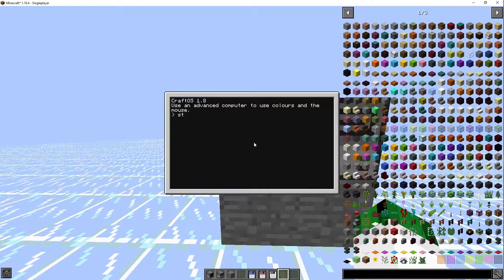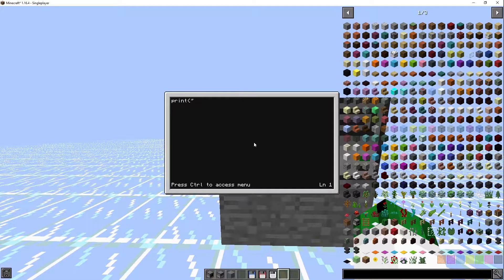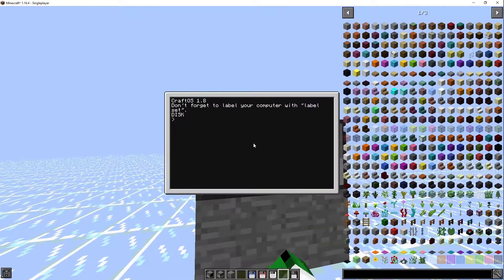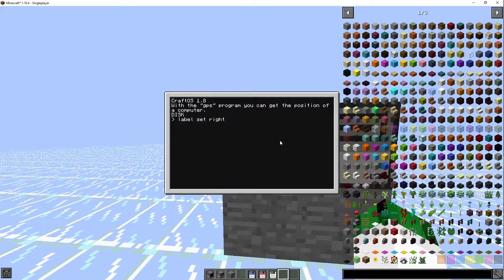What we're going to do first is look at startup programs. If we make this so we go `print pc`, and then we go `edit disk/startup` and go `print disk` — now if we restart the computer by holding Ctrl+R, you see it prints 'disk'. But if we take out the floppy disk it prints 'pc', and when we put it back in it works again. We're going to do `label.set` and set it to 'startup test'.